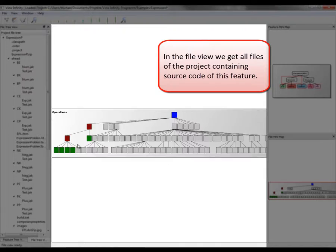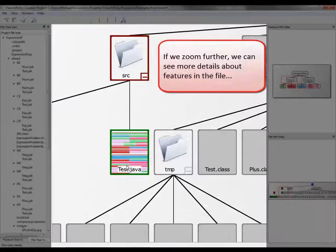In the file view, we get all files of the project containing source code of this feature.